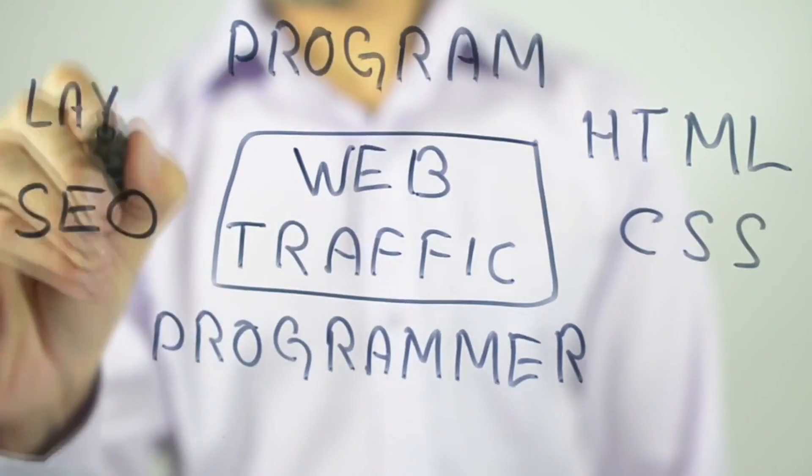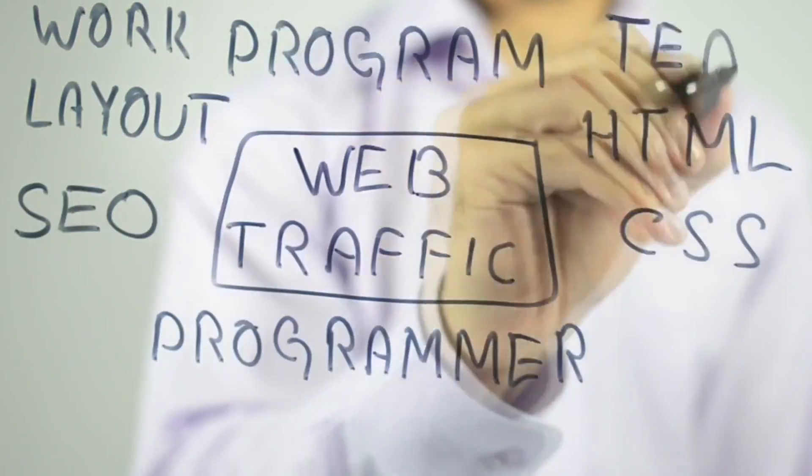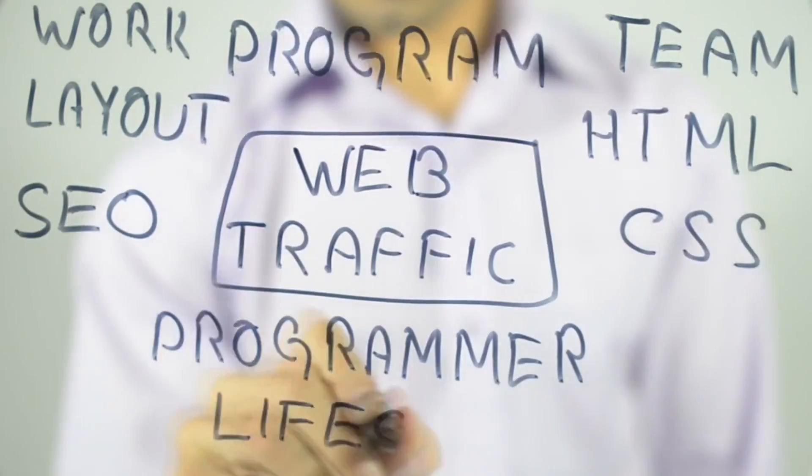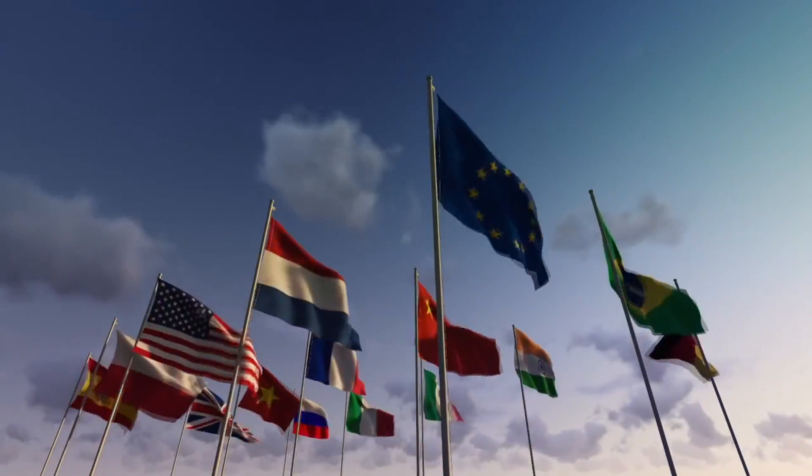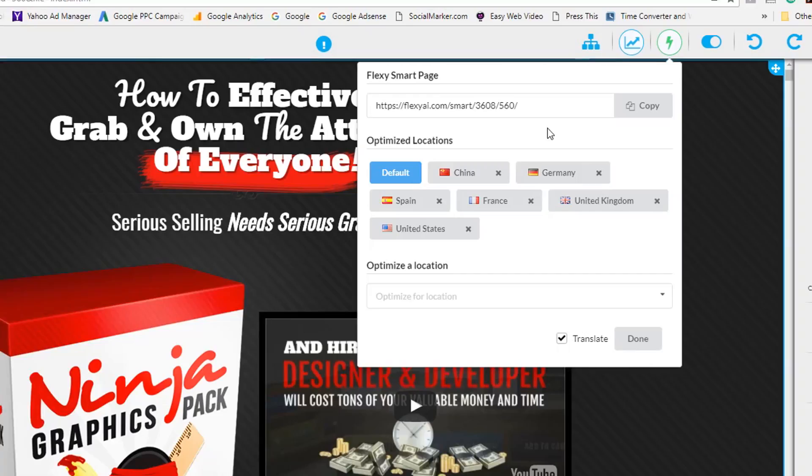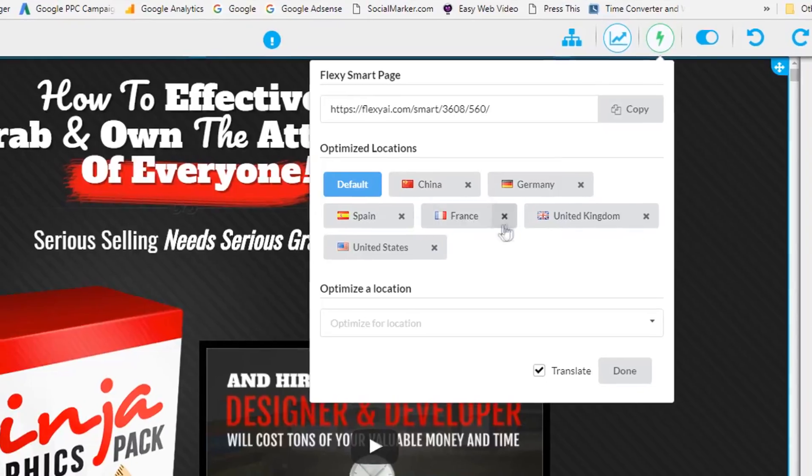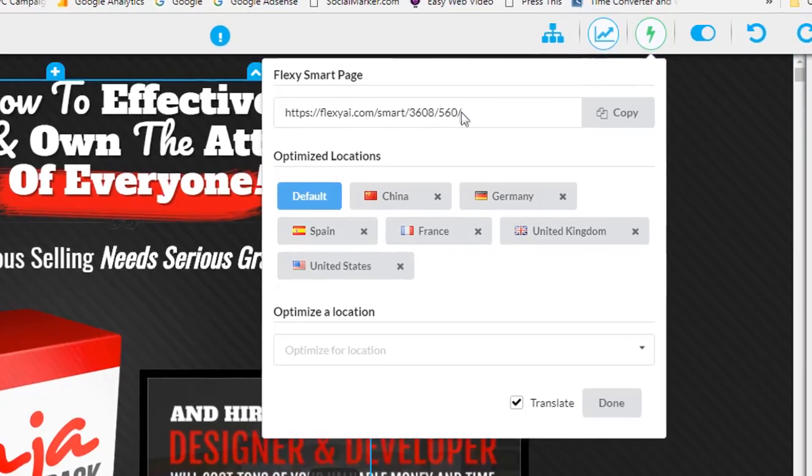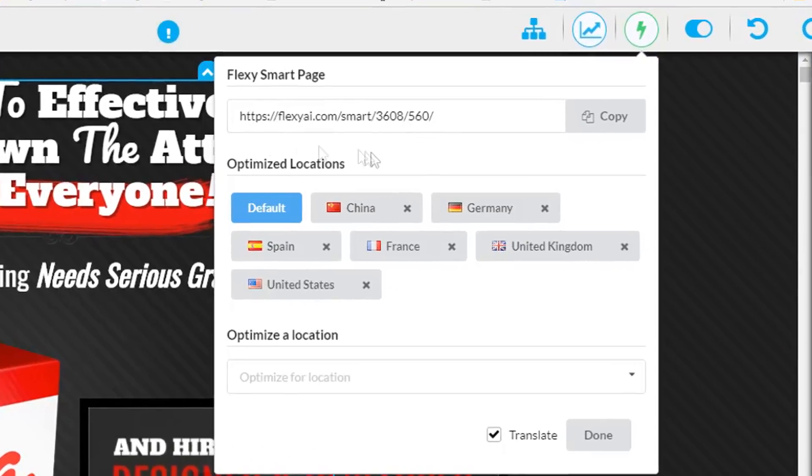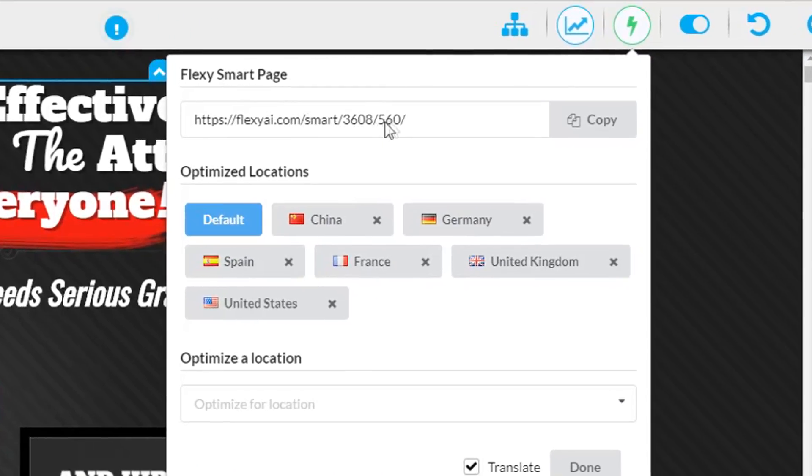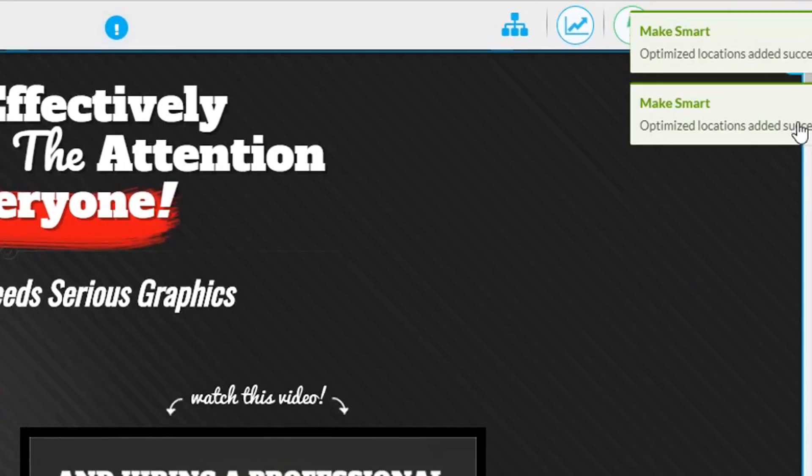That includes advanced smart features like automatically showing your visitors their country, language, and more—giving that personal touch to your site and making them feel right at home.